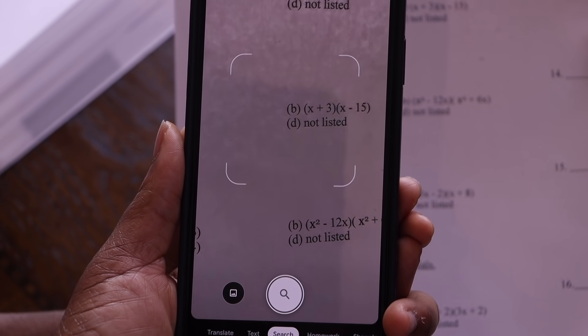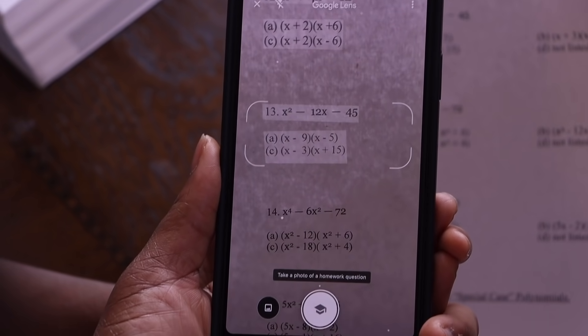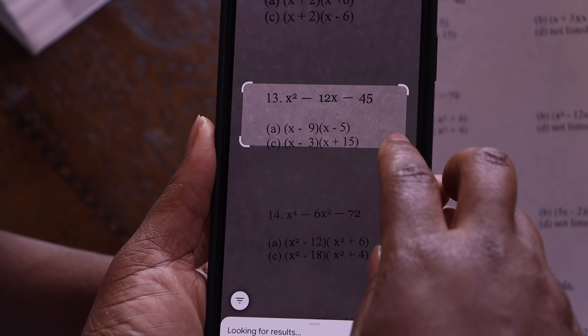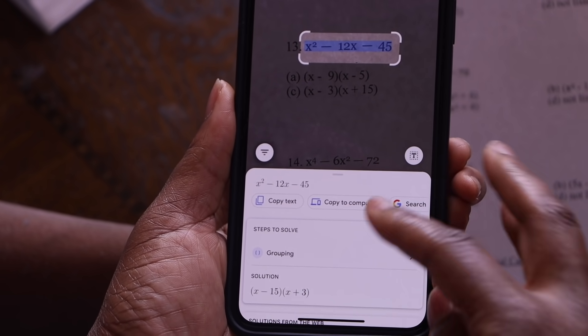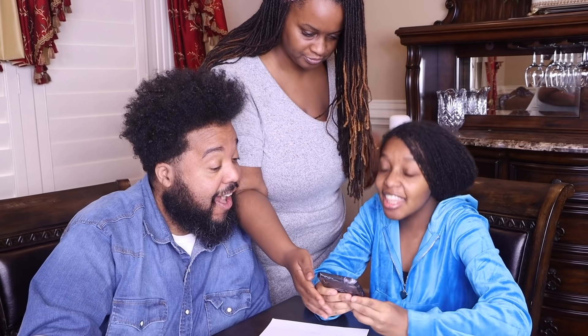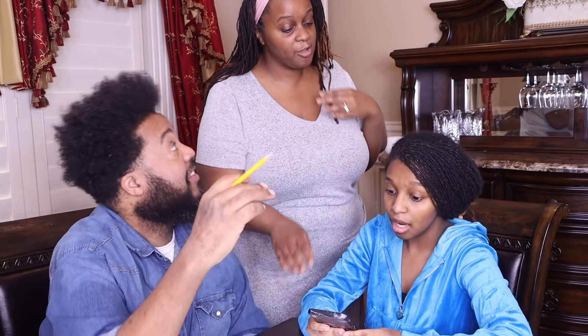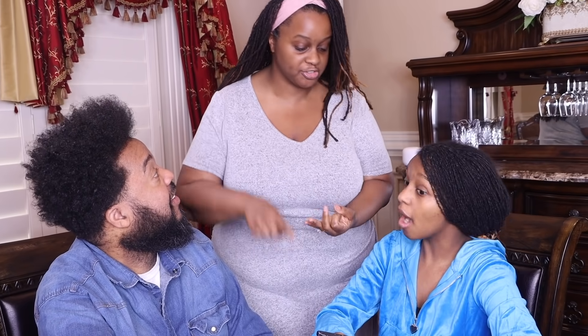Open the Google app on iOS or Android and tap the camera icon in the search bar. Then swipe the icons at the bottom to get to the homework tab. Let's do problem number 13. You take a picture, and then it gives you steps to solve. That was super easy! And it not only helps with math — it helps with biology, chemistry, history, physics, and more school subjects.